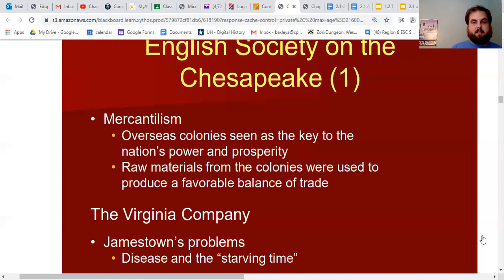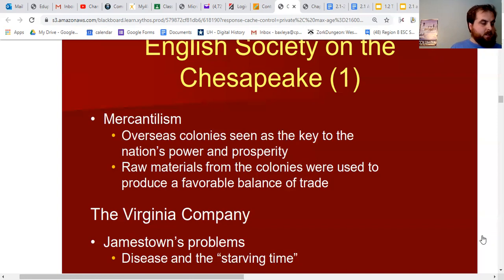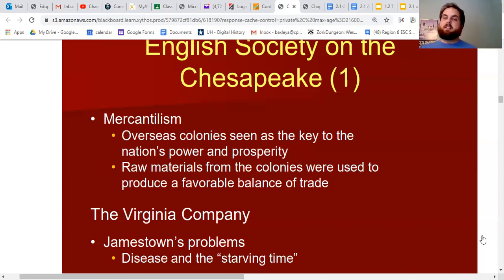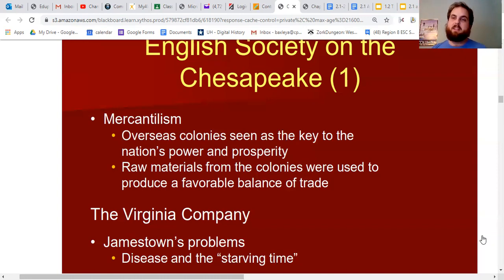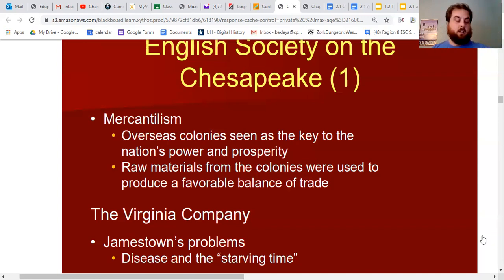In 1606, a year before the colony is founded, people in England who wanted to start a colony created a joint stock company. A group of investors, merchants, gentlemen, and aristocrats incorporated the Virginia Company of London, and the King of England granted the Virginia Company authority to settle a large tract of land. Obviously this land belonged to Native Americans, but the King had laid claim to it. The Virginia Company landed in Virginia in 1607.